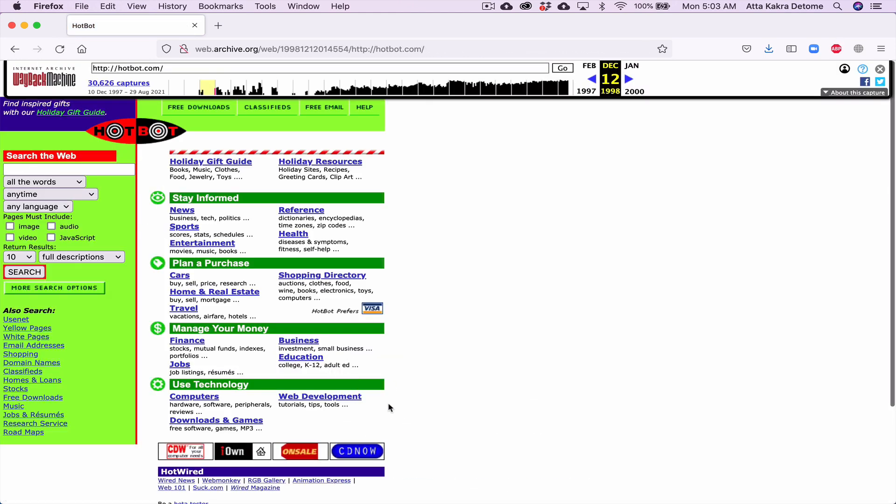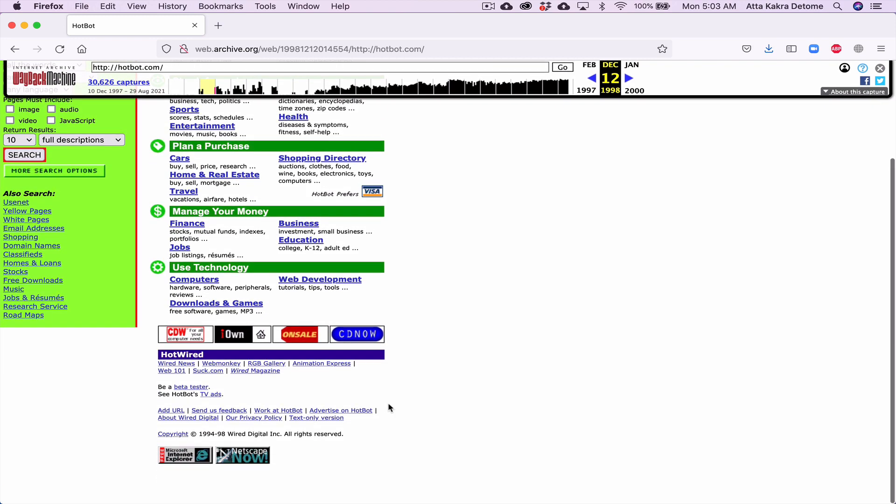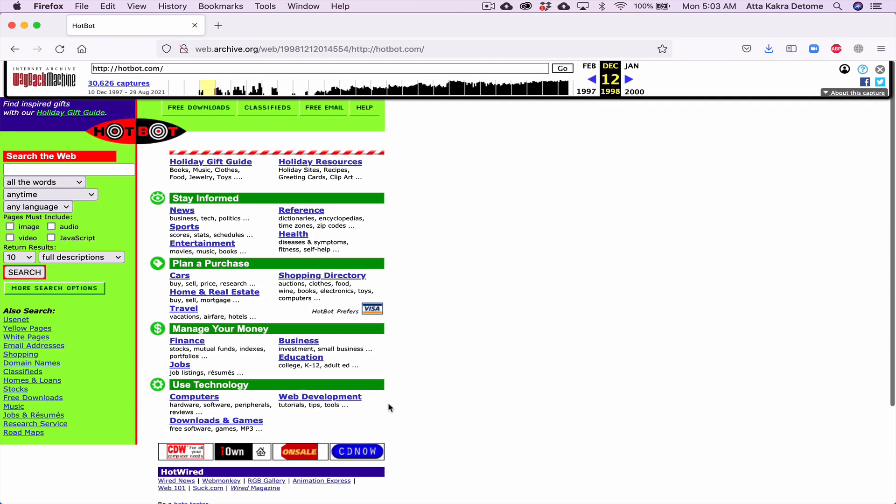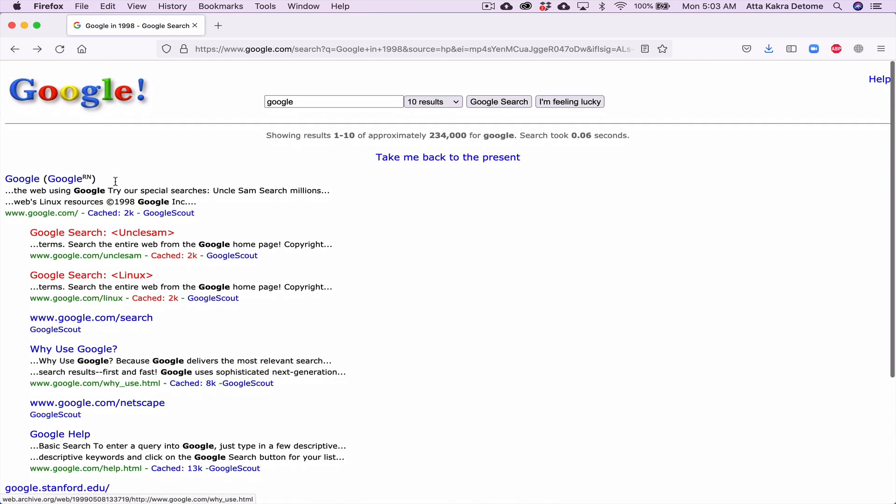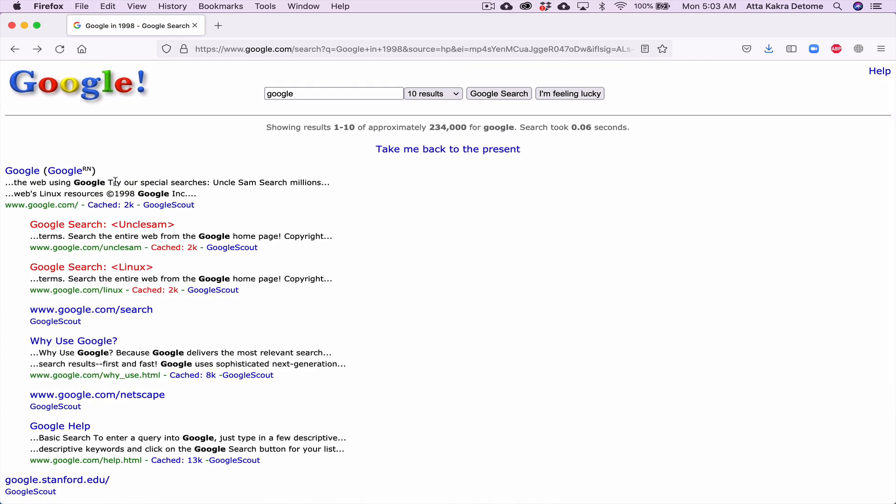This is how some of the websites looked in the past. And again, for me, I guess it's nostalgic and it reminds me of a lot.